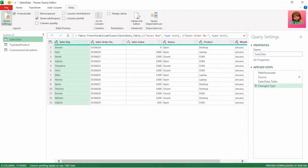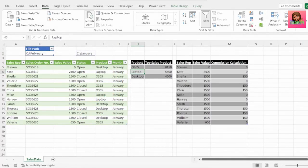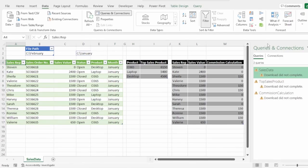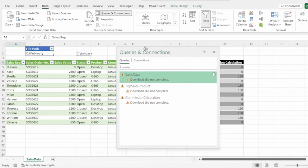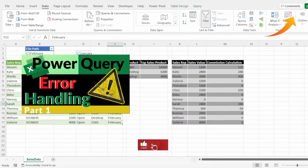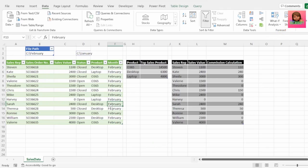Sending this back to Excel and hitting Refresh, everything updates automatically. If you're getting errors such as 'your download did not complete' or 'the column of the table wasn't found,' watch the related videos on Power Query error handling part one and how to avoid the 'column of the table wasn't found' error. Thank you for watching and see you in the next video.